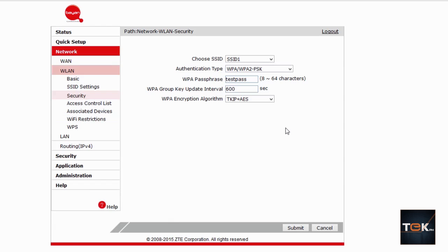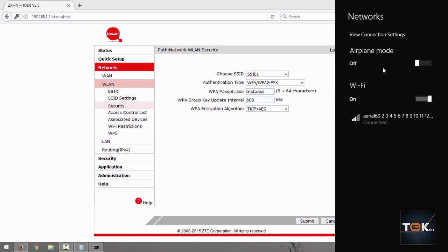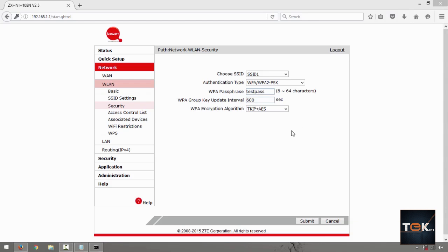After clicking Submit it will disconnect you from the network. Go to your Wi-Fi settings and add the network you just created manually. The reason it disconnects is because you made changes wirelessly. If you were doing the configuration over a wired UTP or RJ45 cable, it would not disconnect you.